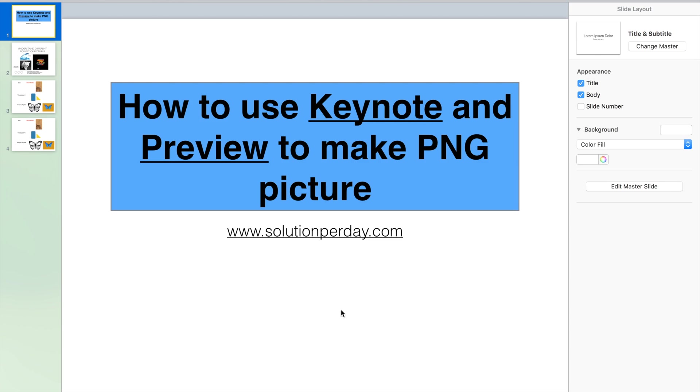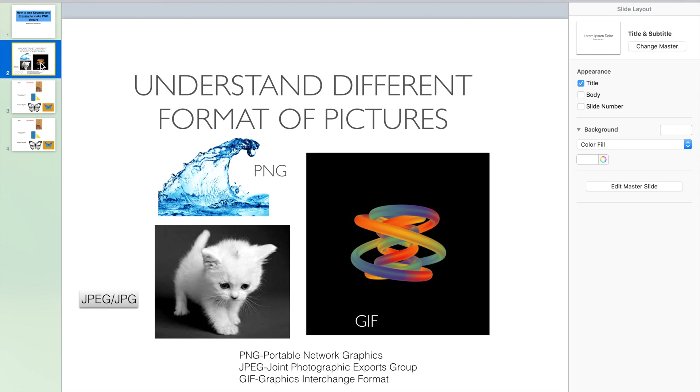Hello everyone. Today I want to show you how to use Keynote and Preview to make a PNG picture instead of using some expensive third-party software on Mac.